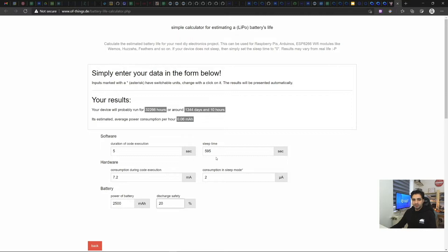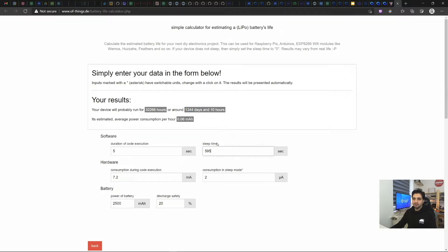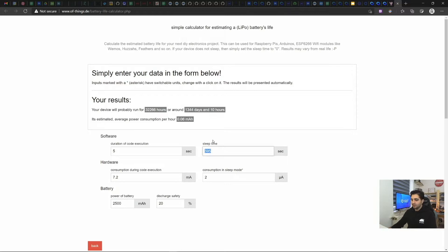So based on these figures, we get around 1,344 days, which is roughly three years. That is every 10 minutes, so one packet every 10 minutes. If we say that we send one packet every one hour, every hour, then that's going to be 3,595 seconds of sleep time.